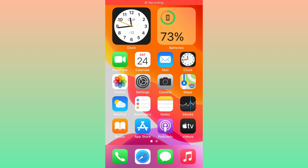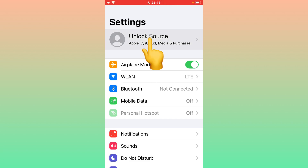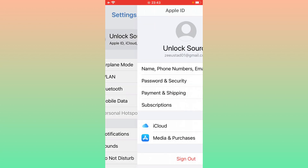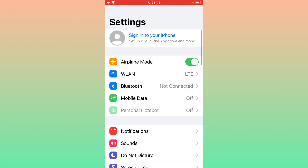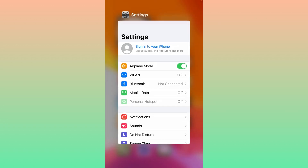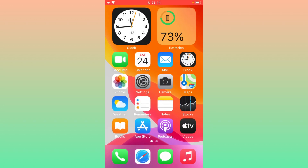In Settings, tap on your Apple ID profile and sign out of your Apple ID. Now close Settings and open the App Store.